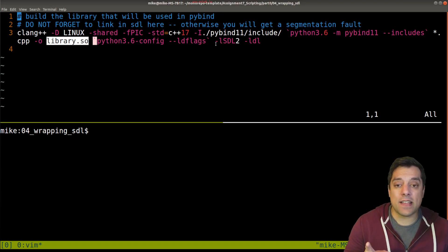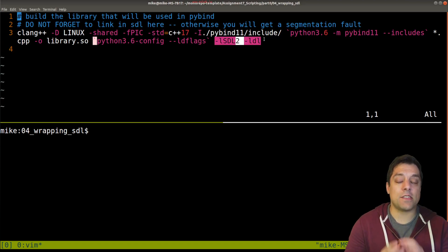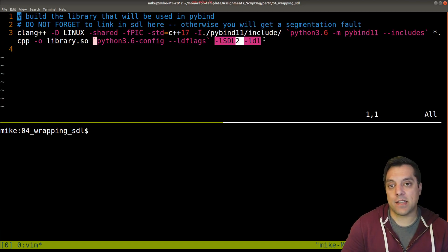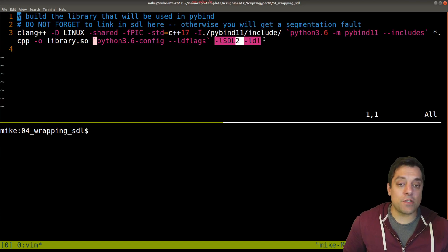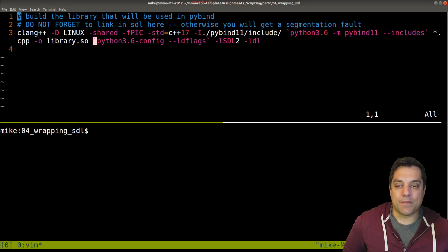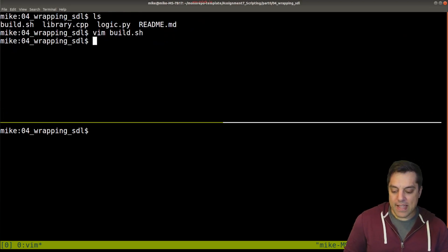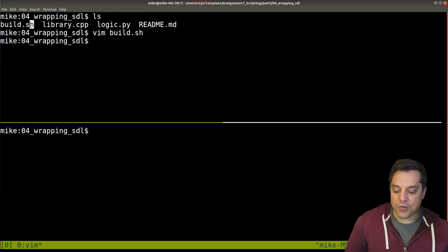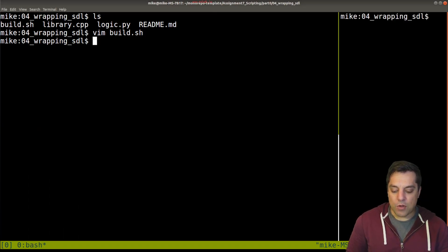It's important in this lesson that you link in the SDL libraries since we'll be using SDL functions. If you don't do that, you will get things like segmentation faults. Make sure you have this set up properly.